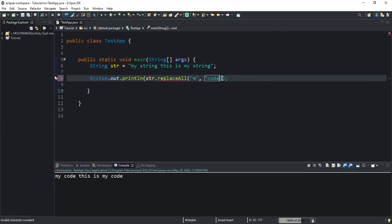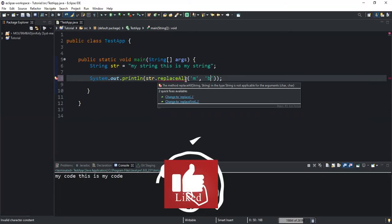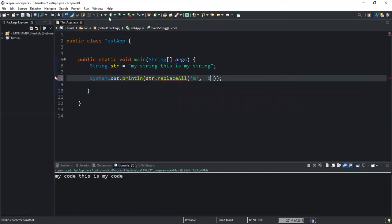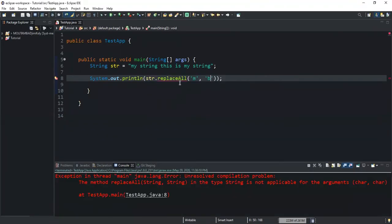Let me show you — if I use characters here, like I want to replace all the occurrences of a particular character, I will get an error as you can see. It says 'change to replace' or 'change to replaceFirst'. The replaceAll method replaces all the occurrences of the substring with a new specified string. Unlike the replace method, the replaceAll method returns an error when we want to replace character types. If I try to run this, I will get an error because I can't use the replaceAll method to replace character type values. But if I use the replace method, it will work.